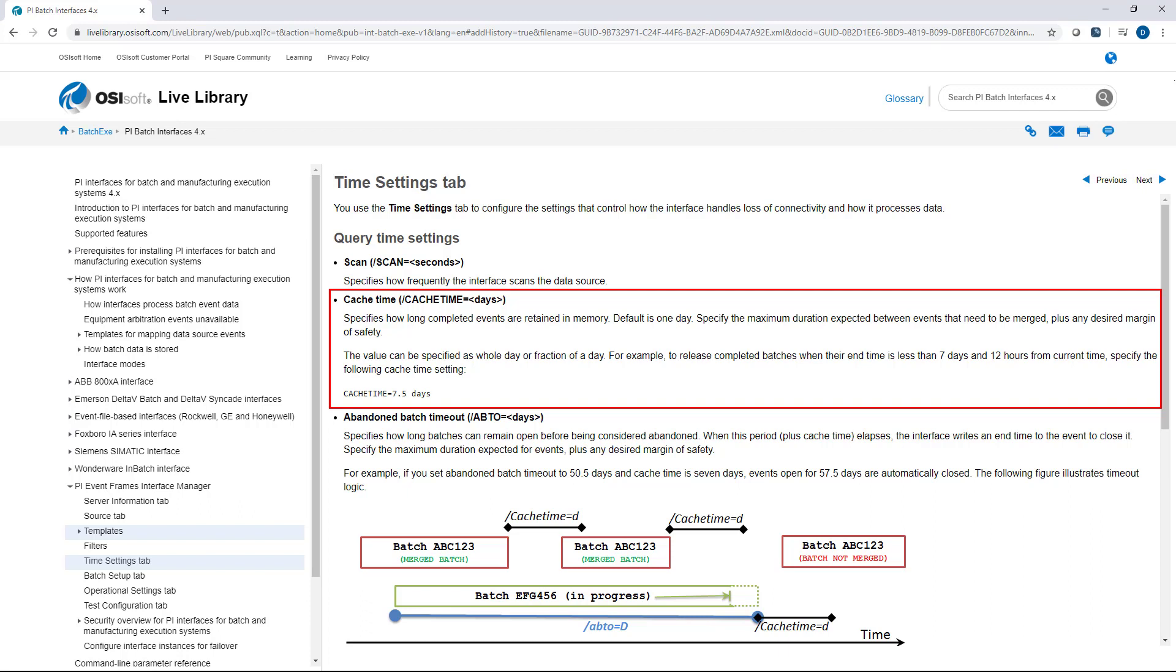A couple things. If there's late arriving data or if you have merge turned on, this is very important. Because if you are trying to merge two event frames that have the same name and one of them has already been removed from memory, the merge won't work correctly. So you definitely want to leave cache time at least the amount of time that an event frame would be closed until the next event frame comes in that you would like to have it merged with.